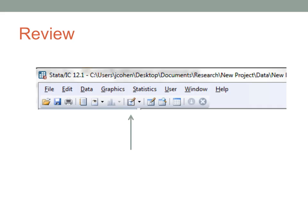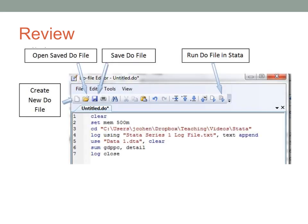Let's review. To start the DO file editor, click this button on Stata's toolbar. You type your commands into the Stata DO file editor line by line, as if you were running each distinct line as a command in Stata.